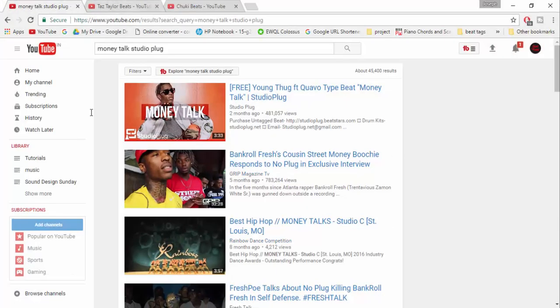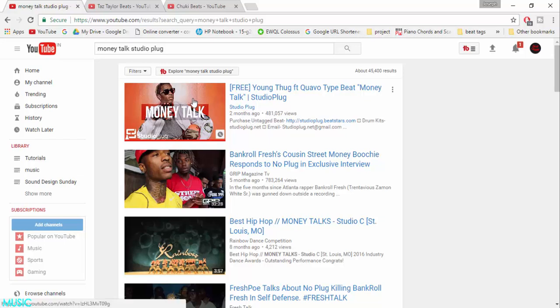So let's go to YouTube. If you see, a thumbnail is the first thing that attracts your audience. If you are a beat producer, you must know how to make a catchy thumbnail.